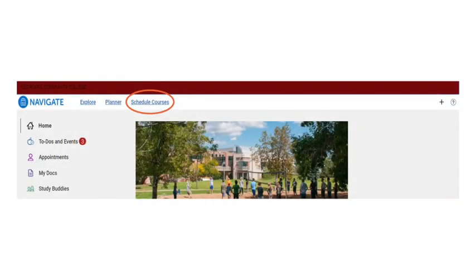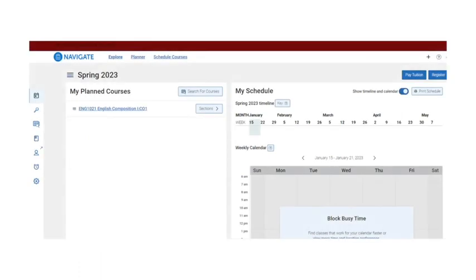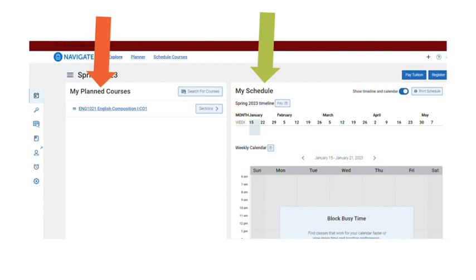Then, click Schedule Courses at the top. Your scheduler is divided into a left side and a right side. On the left, you have My Planned Courses. On the right, My Schedule.